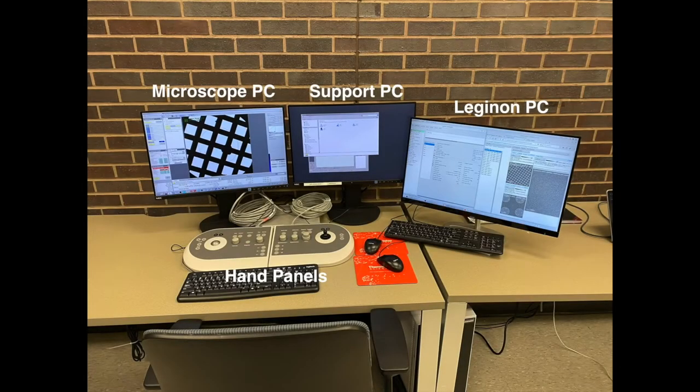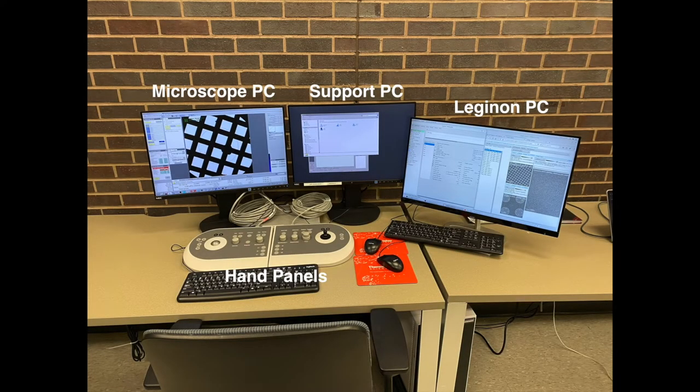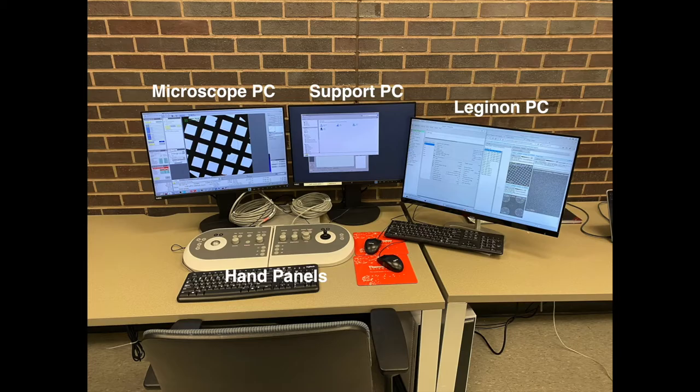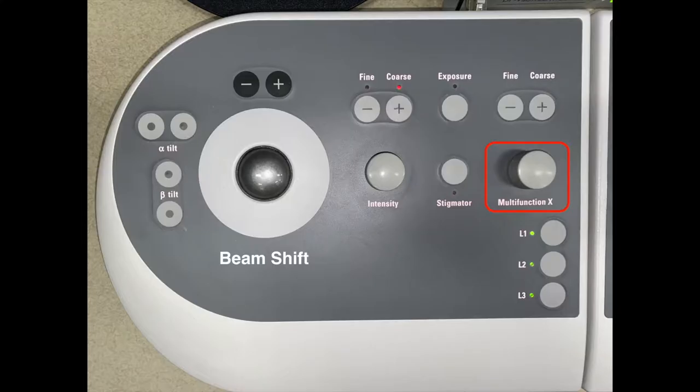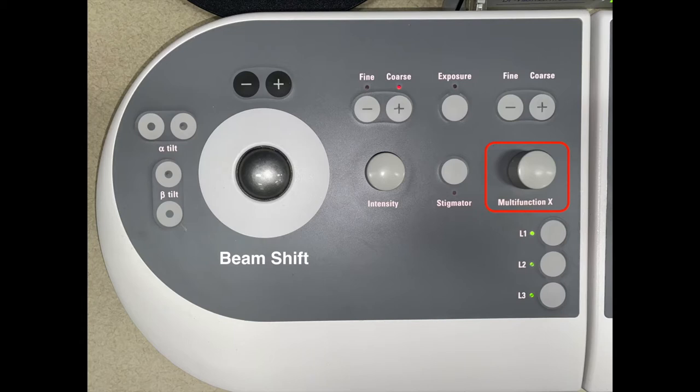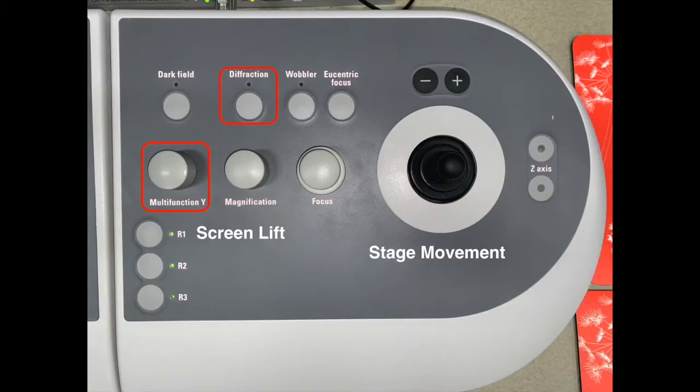In our control room we have our Microscope PC, Support PC, Legenon PC, and hand panels. On our left hand panel the most important function is multifunction X. On our right hand panel we will use diffraction, multifunction Y, stage movement, and R1 for screen lift.